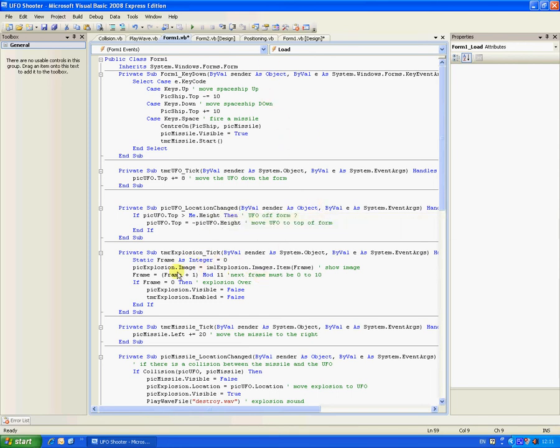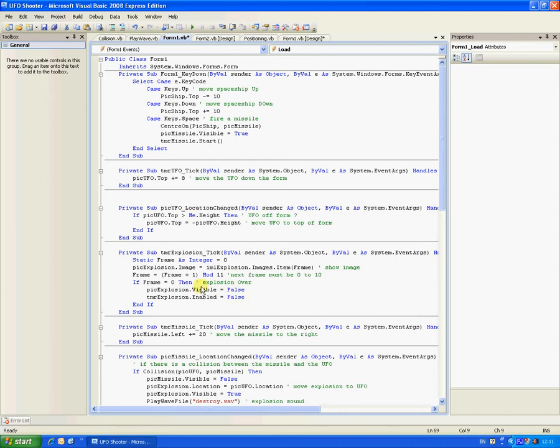Timer explosion, it shows the image. Next frame must be one, zero to ten, so it will play through the frames, and when the explosion's over, it will change to false.